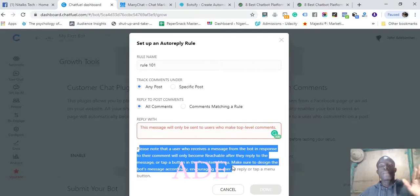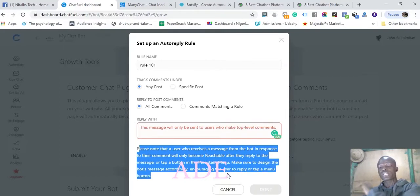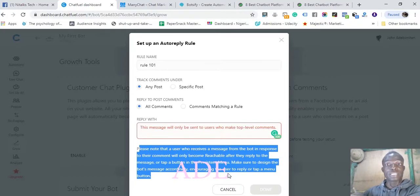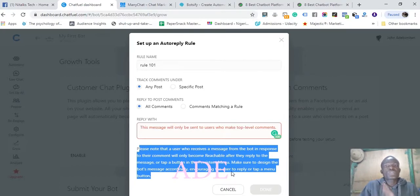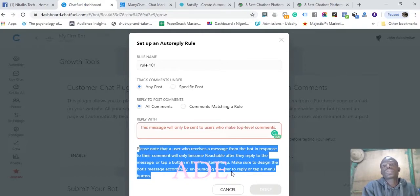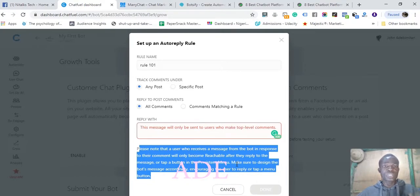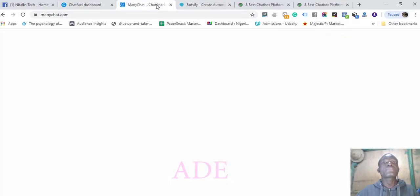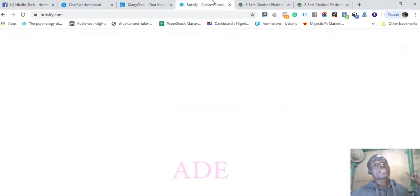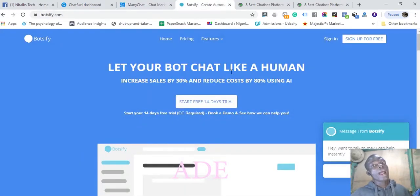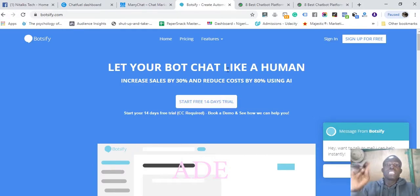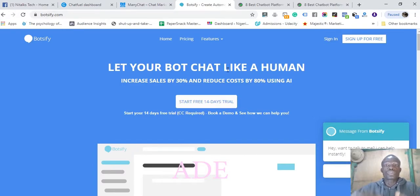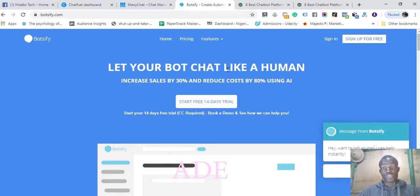Make sure to design the bot's message accordingly, encouraging the user to reply. It's pretty simple to get subscribers into your messenger bot. There are pretty great options: Chatfuel, ManyChat. I've done a little bit of research, so I'm going to be leaving the best chatbot creation tool in the description below.